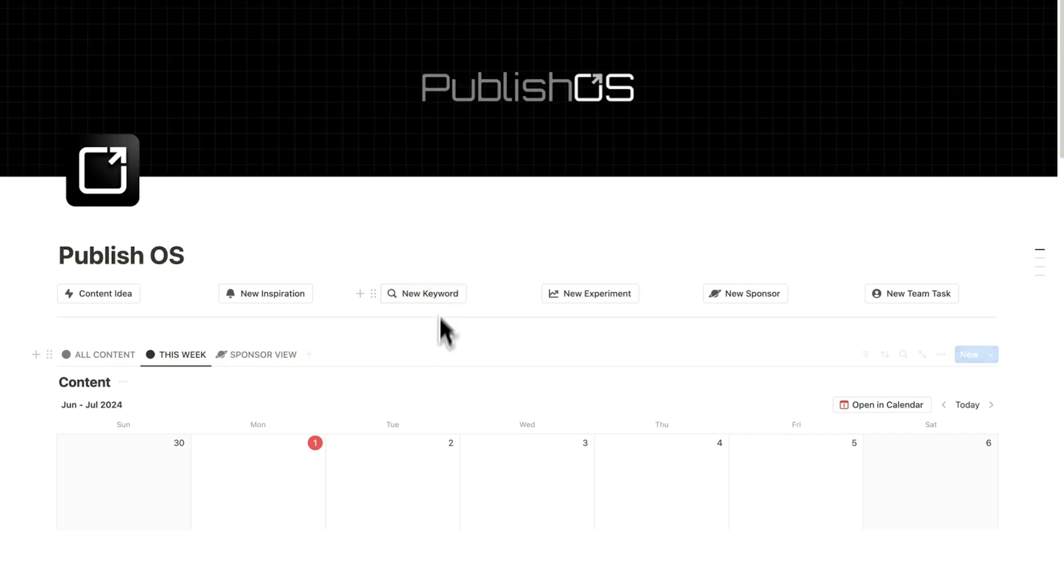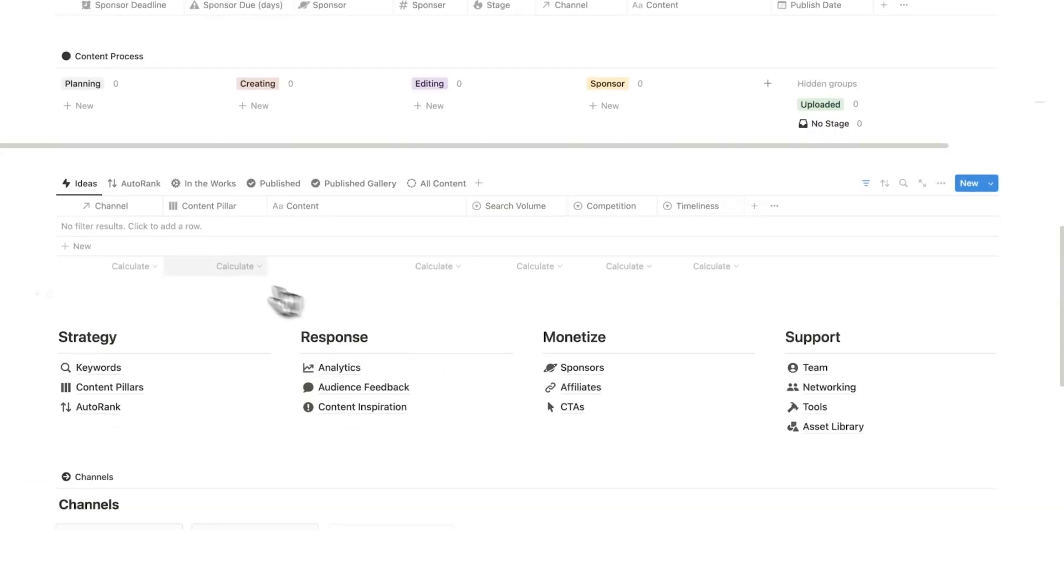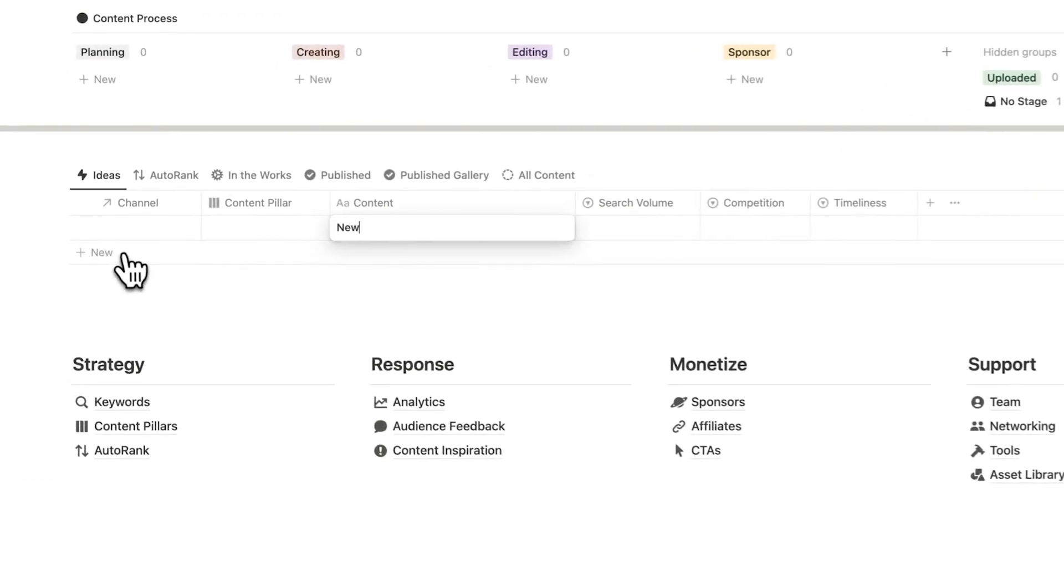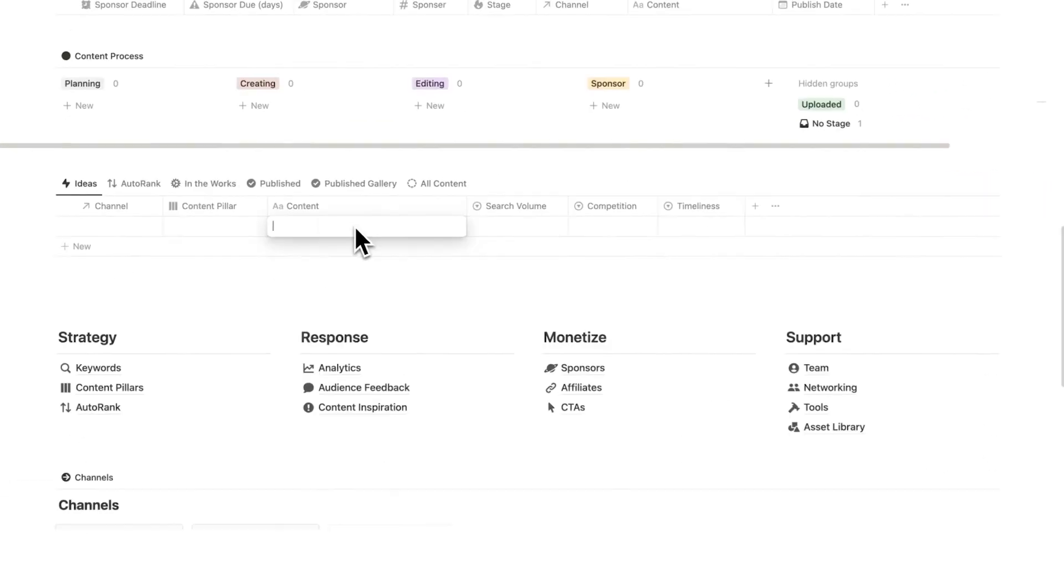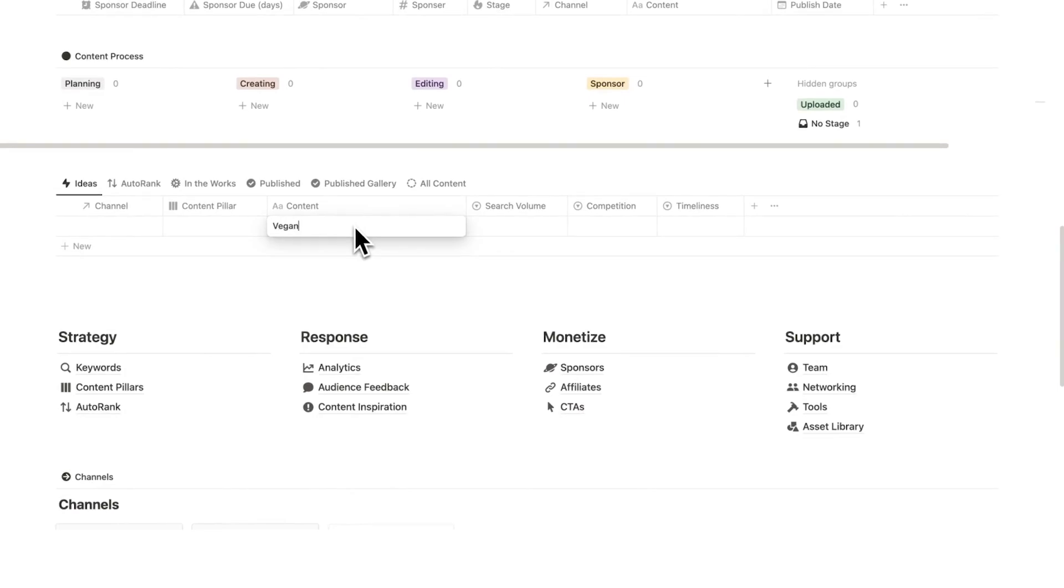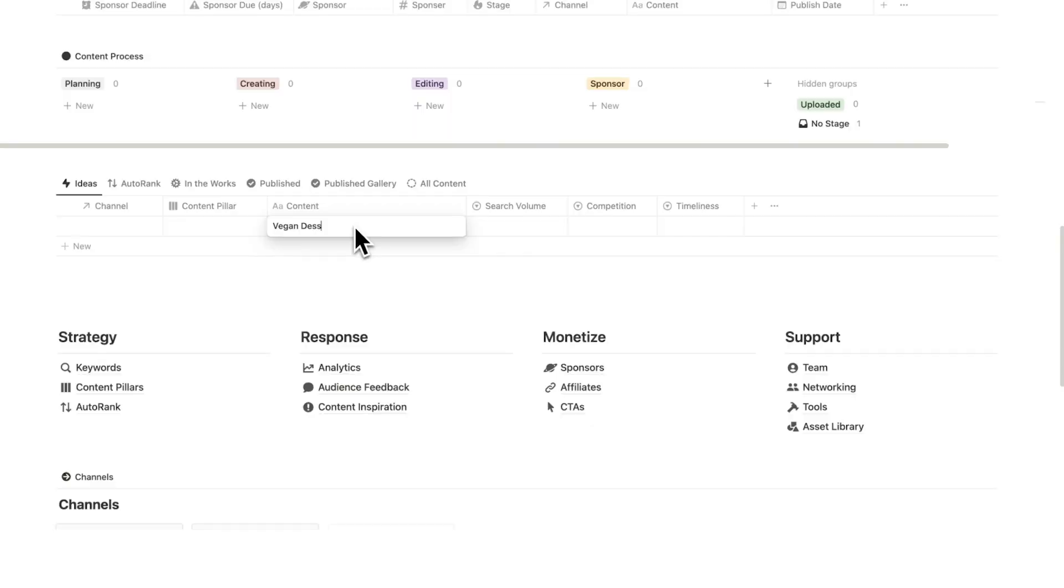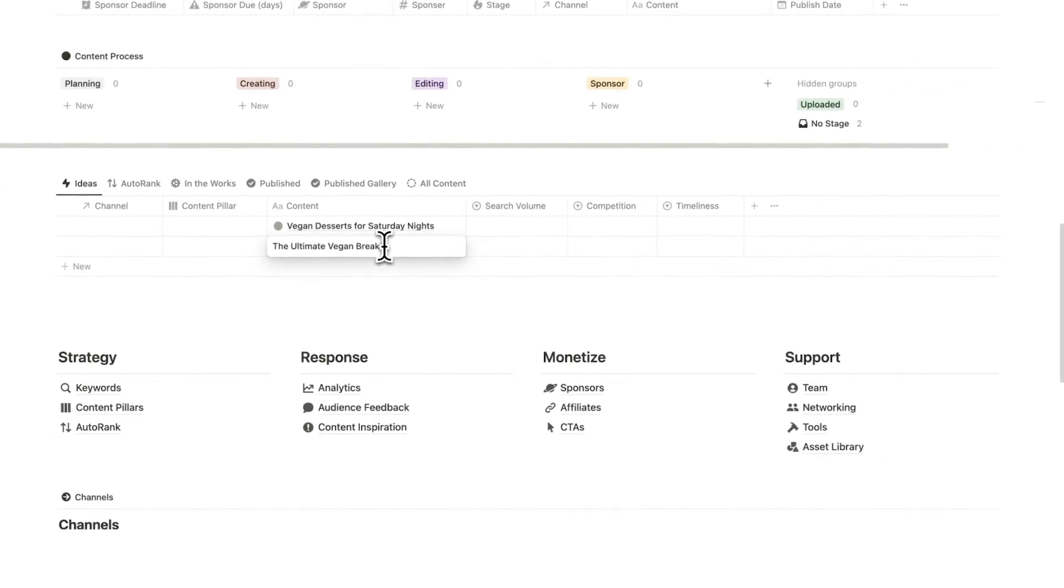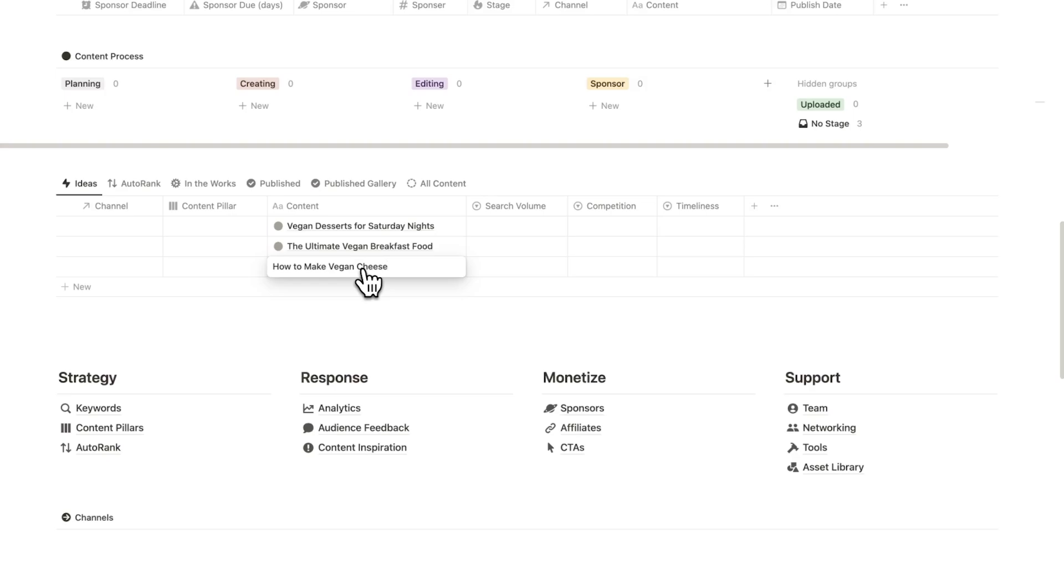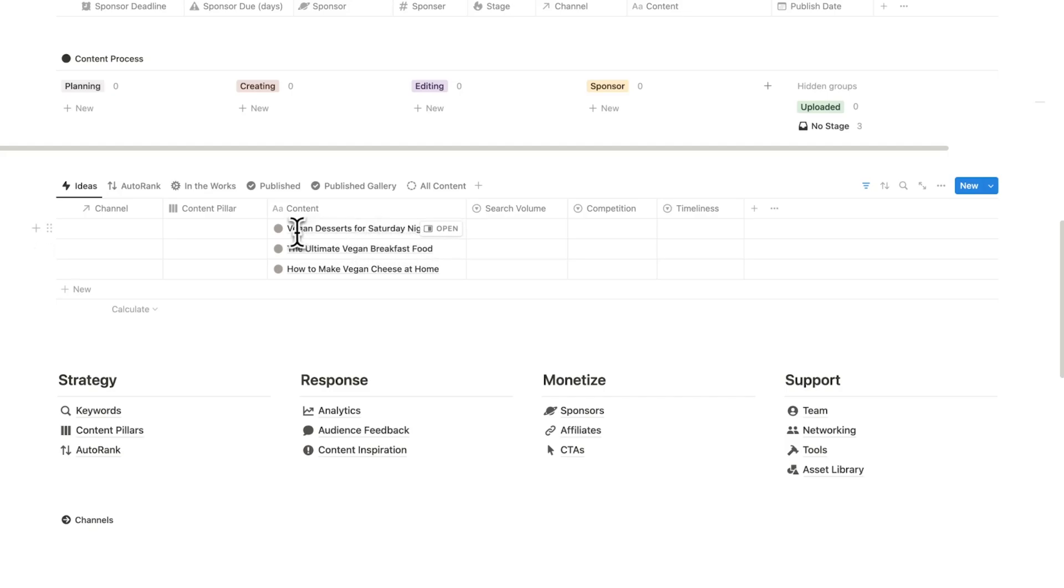So what we want to do is quickly add our concepts. We just scroll down and add them here to ideas. So for this idea today, let's say we have a vegan cooking channel. Vegan desserts for Saturday night, the ultimate vegan breakfast food, how to make vegan cheese at home. We can always tweak these titles. They don't really matter. What we just want here is the concept, and that is the C part of CREATE.